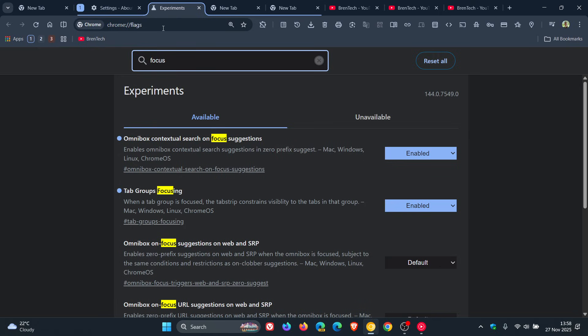And here's the flag, tab groups focusing. And here's the description. When a tab group is focused, the tab strip constrains visibility to the tab in that group. Change that from default to enabled. Restart the browser to apply that flag.